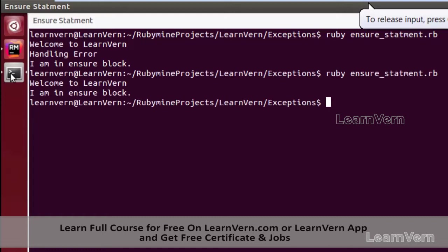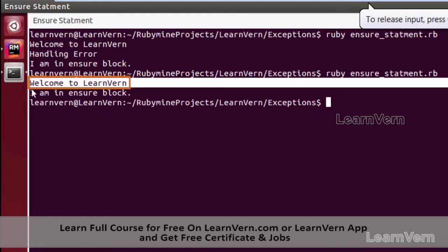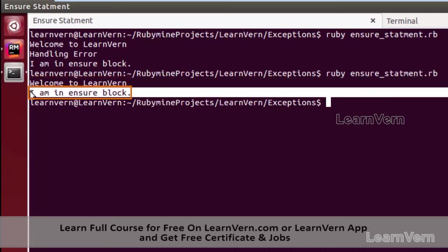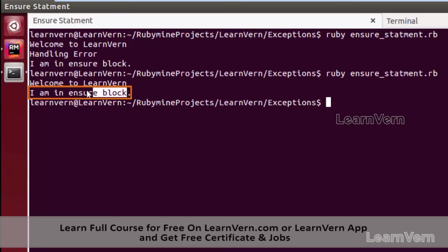Here it has printed 'welcome to learn one'. As we do not have any error, the rescue block will not be executed. Finally, the ensure block is still executed and it has printed 'I am in ensure block'.